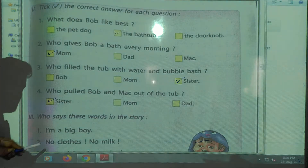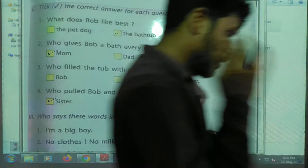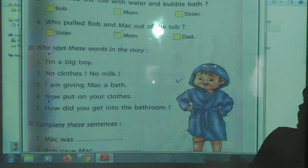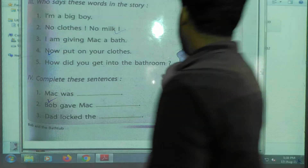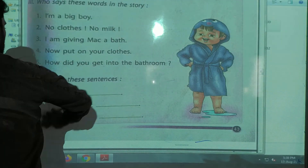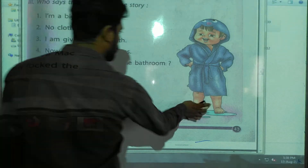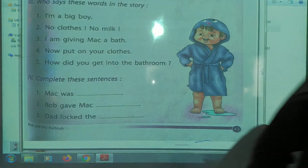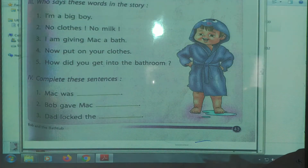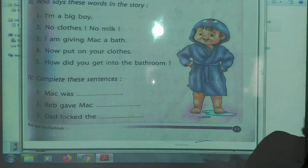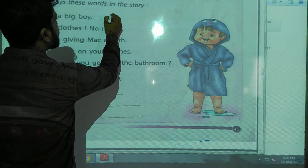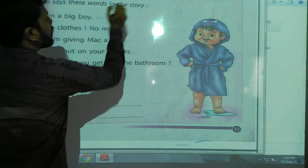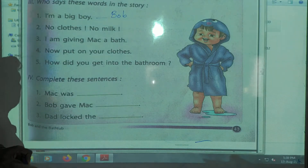Now let's look at who says these words in the story. We have some sentences and we have to write who told them and to whom. First: 'I am a big boy.' Who said this? Bob. Bob said, 'I am a big boy.'